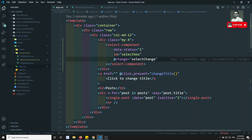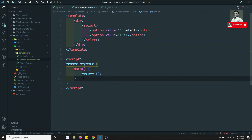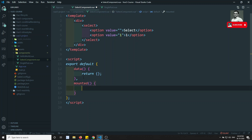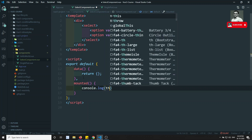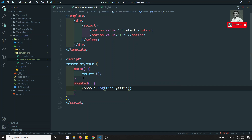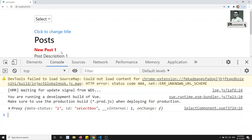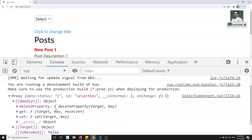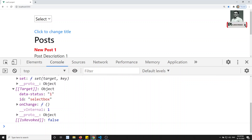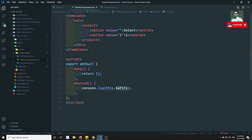In order to access the non-property attributes in the code, we can use this.$attrs — similar to how you use this.$refs. For example, in the mounted hook I can console.log(this.$attrs). After refreshing, I can see data-status, id, and also the onChange function are all available inside the $attrs variable.